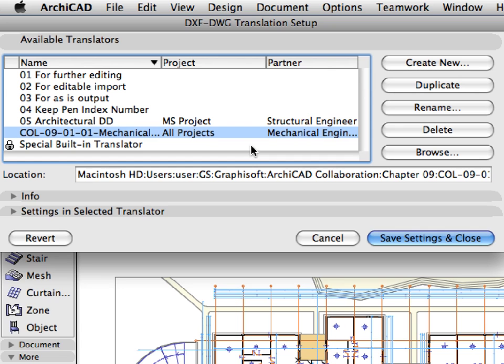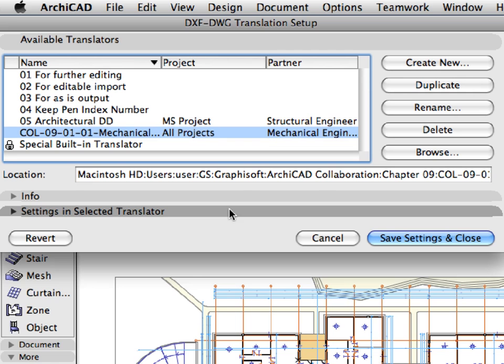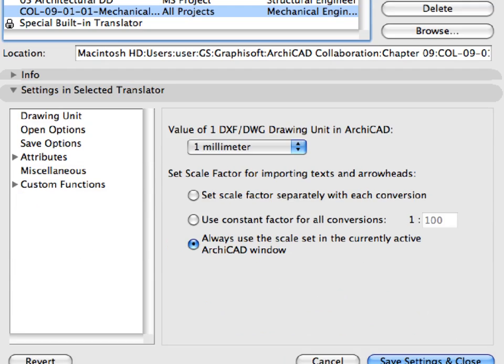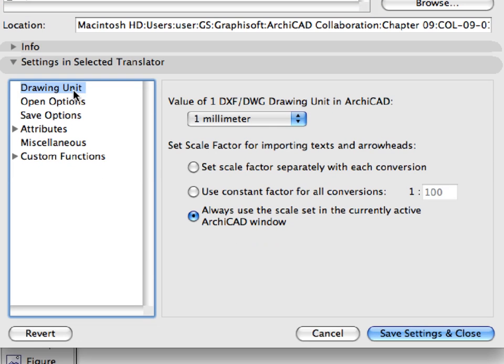As you can see, the translator appears in the list of available translators. Expand the settings in Selected Translator panel and select Drawing Unit in the left pane. We have preset the value of 1 DXF DWG drawing unit in ARCHICAD field to 1 mm.